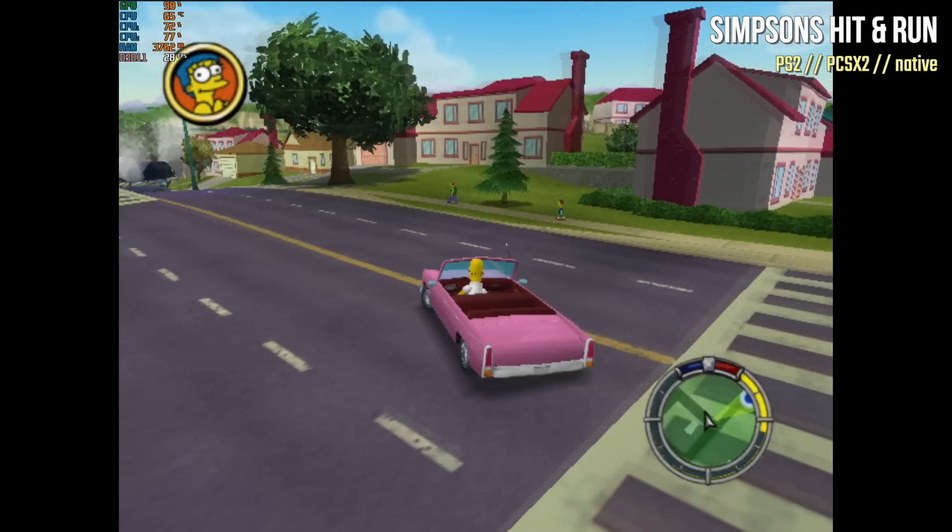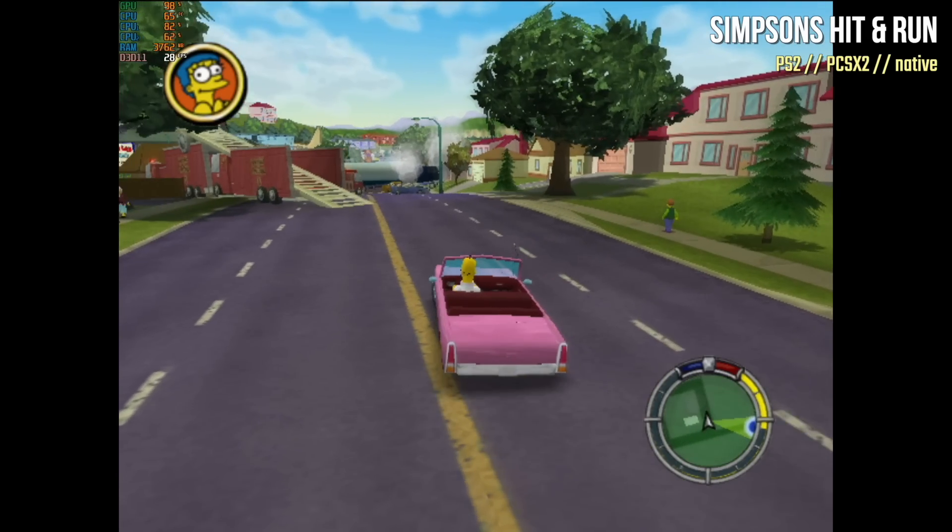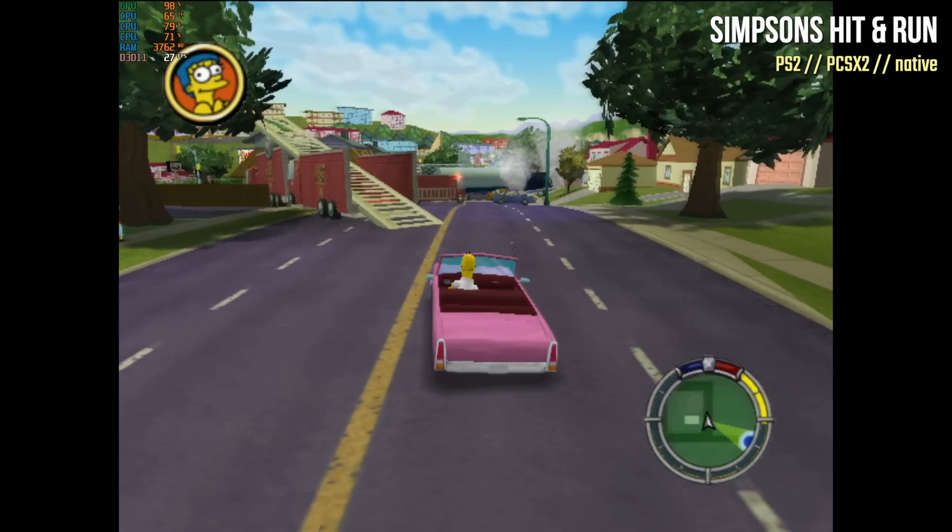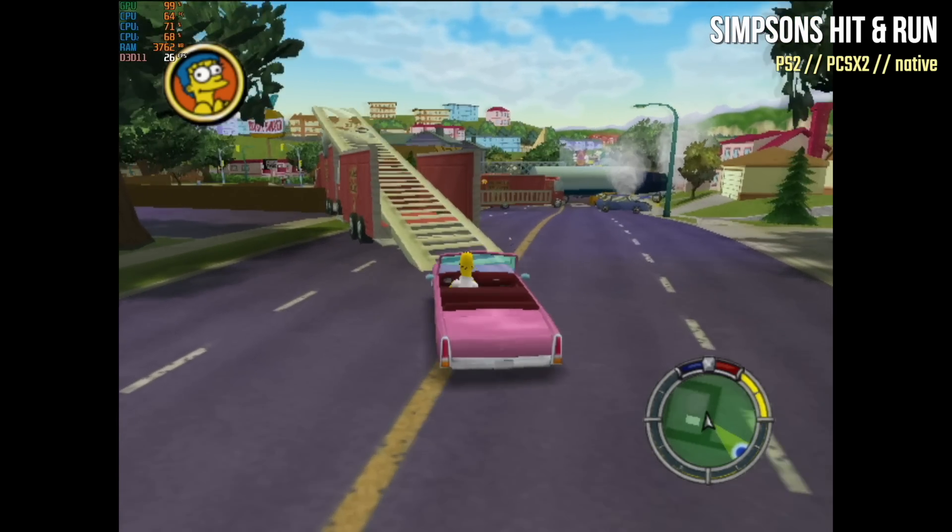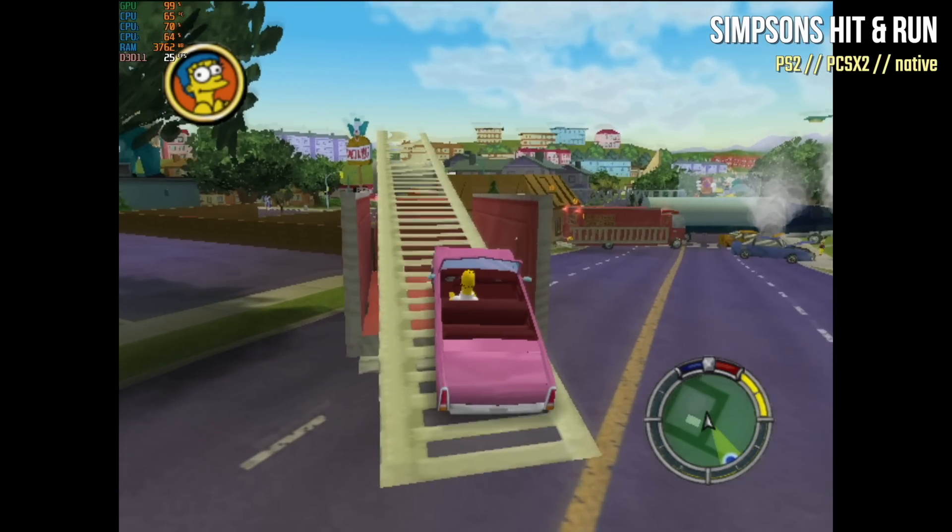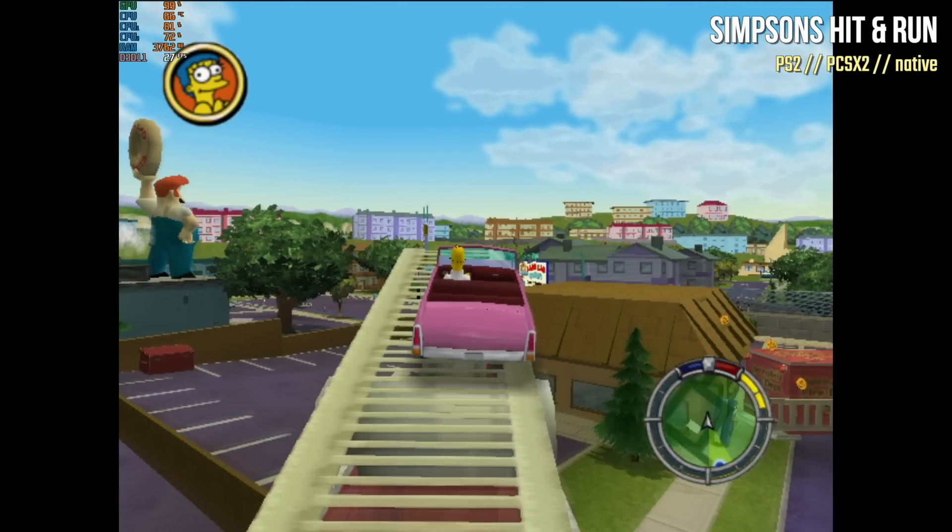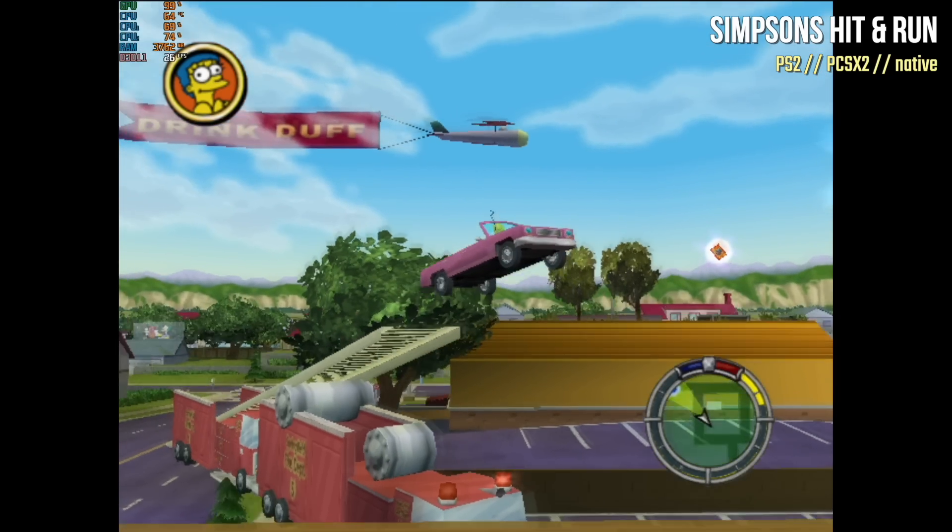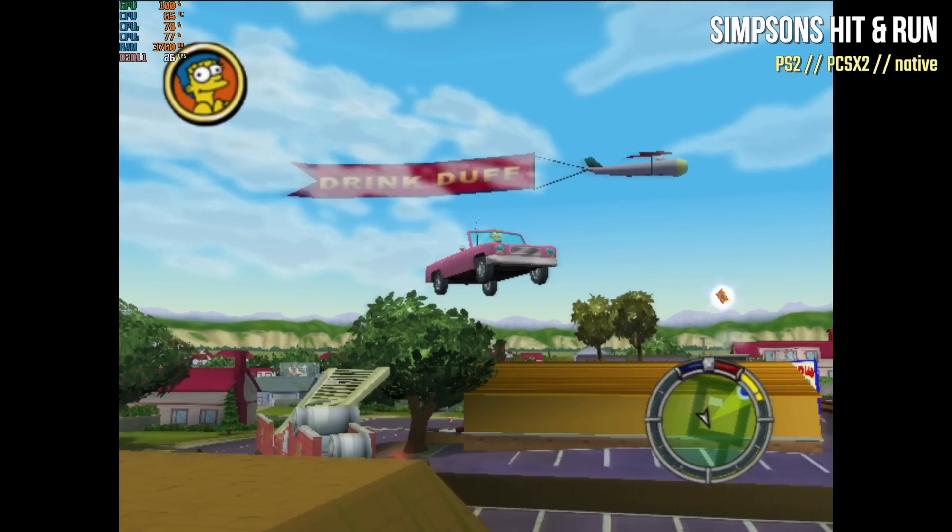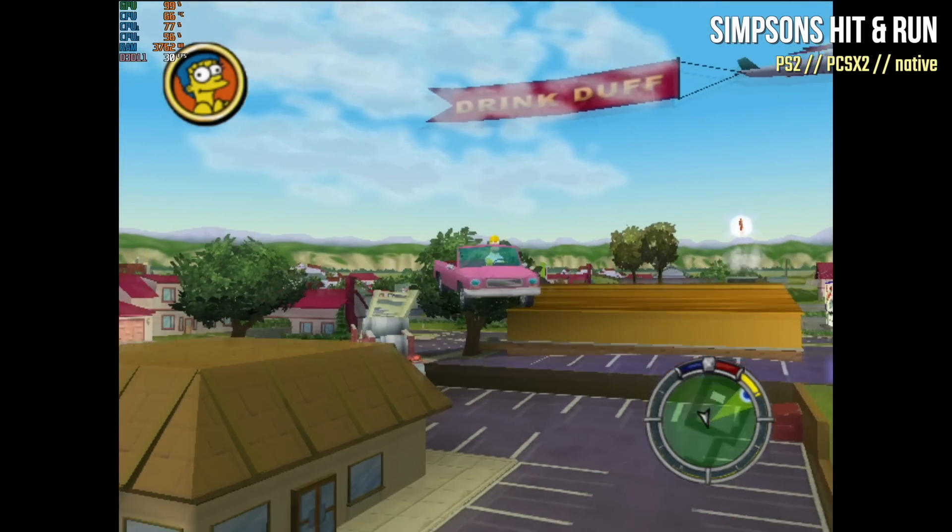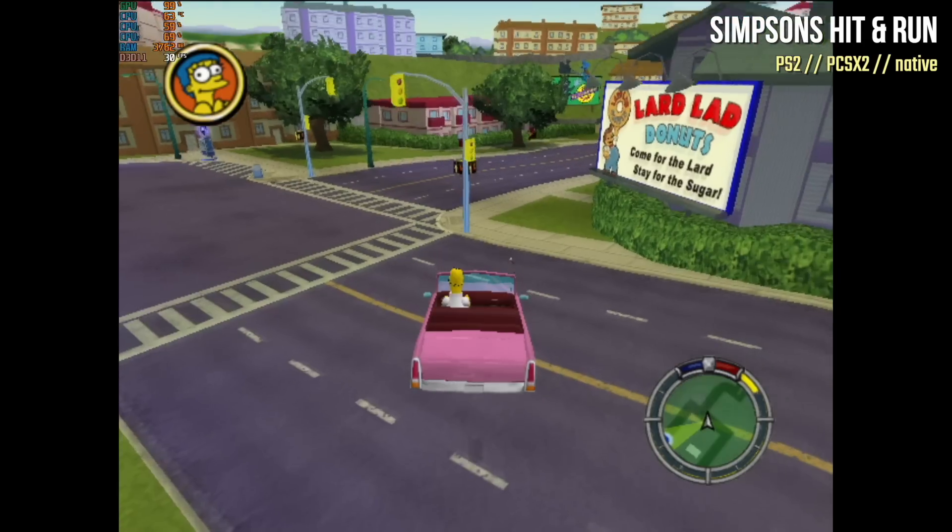As you can see here, it struggles to get up to even 30 frames per second. This is in no way, shape, or form running at full speed. I really wouldn't expect PlayStation 2 to be compatible with this PC at all.